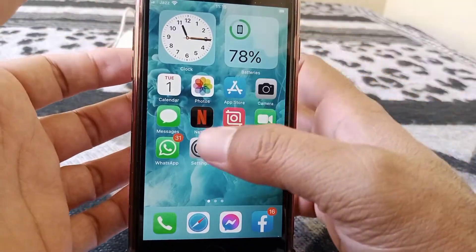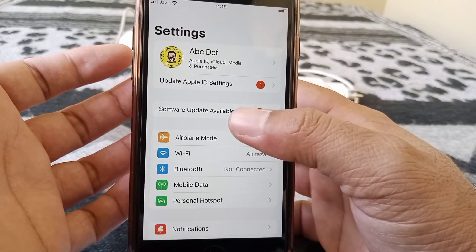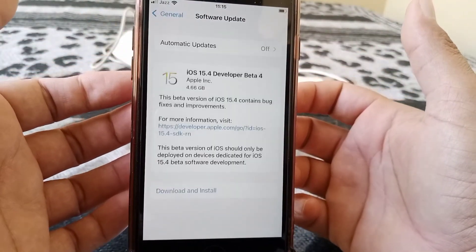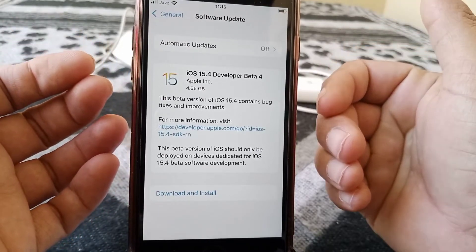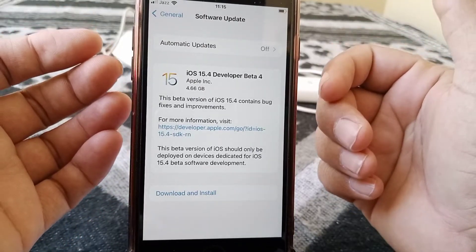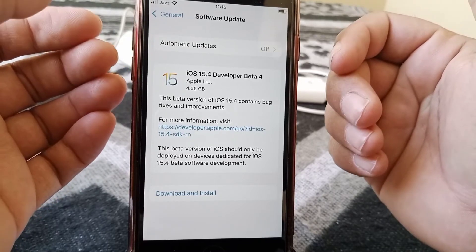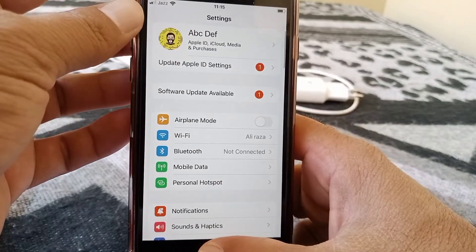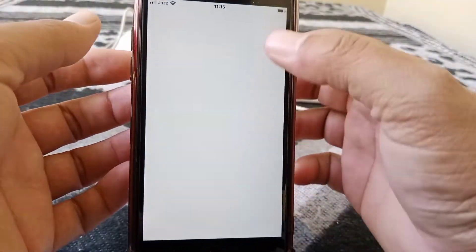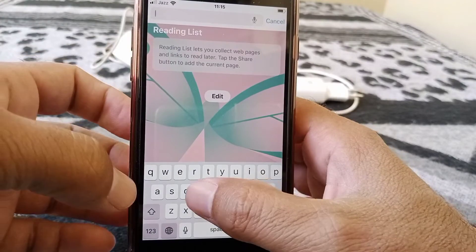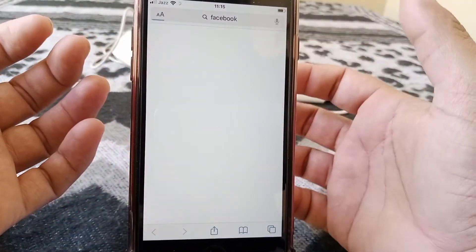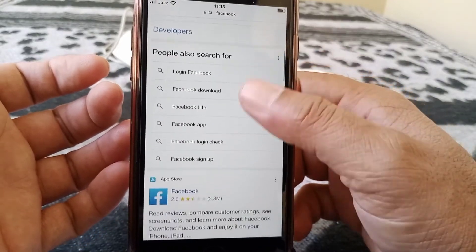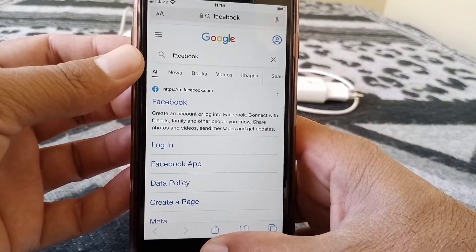If the problem still isn't fixed, try the final method. Open Settings and tap on Software Update. If you have an update available, update your device to the latest version. Then go back, open Safari, and search for something — as you can see, Safari is working now. Hopefully your problem will also be fixed.